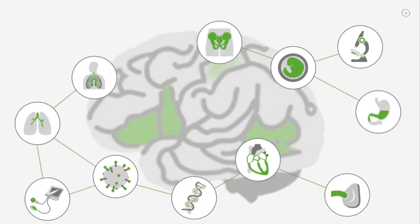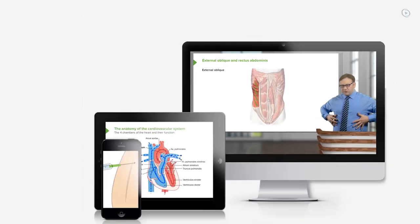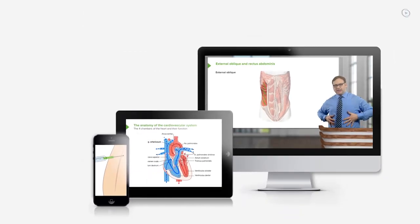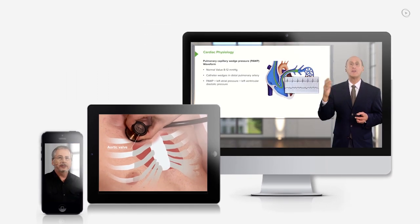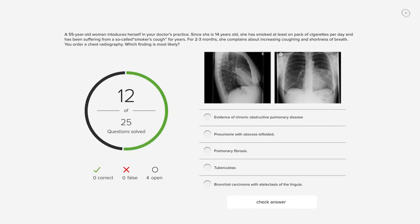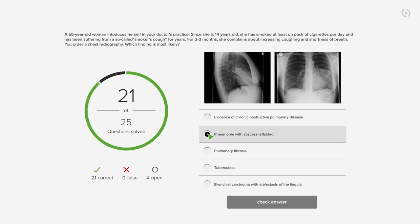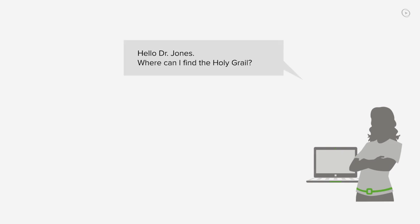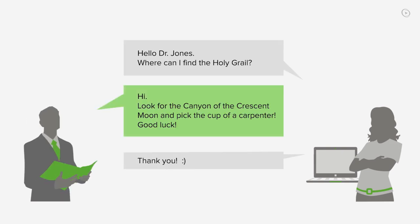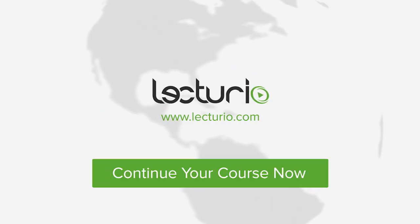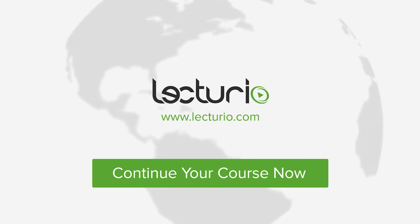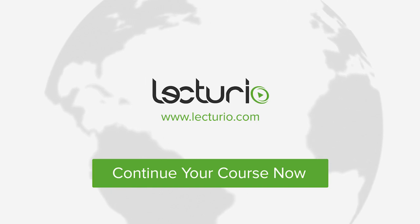You just completed your first video of the world's best medical exam preparation. Lecturio brings the knowledge of worldwide leading medical experts and teaching award winners to your PC, tablet or smartphone. Prepare yourself and check your progress with thousands of quiz questions customized to USMLE standards. You can get in touch with our medical experts personally. Visit Lecturio.com now and continue with the most inspiring medical education around the globe, anytime, anywhere.